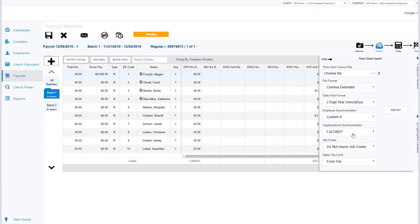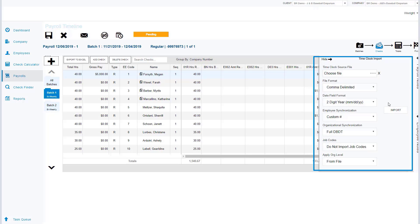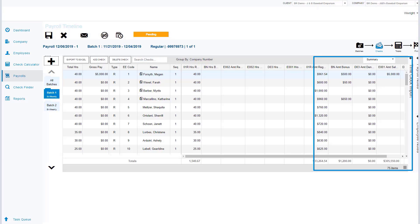Another option we have, as opposed to typing in the hours, is we can import a time clock file. We can simply go to our computer, choose that file, upload that file, and import into the system.